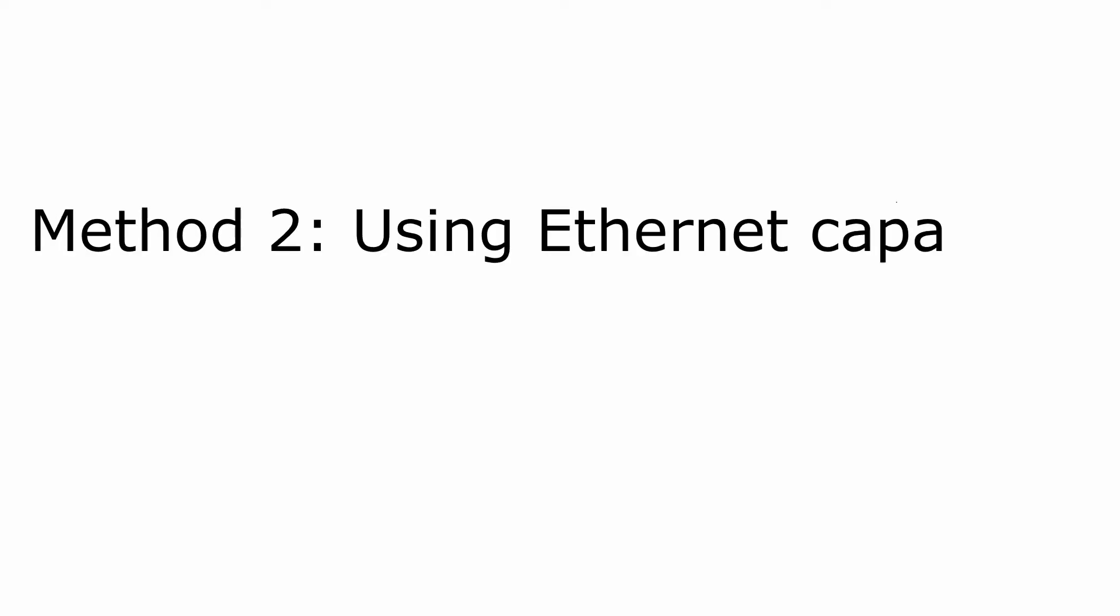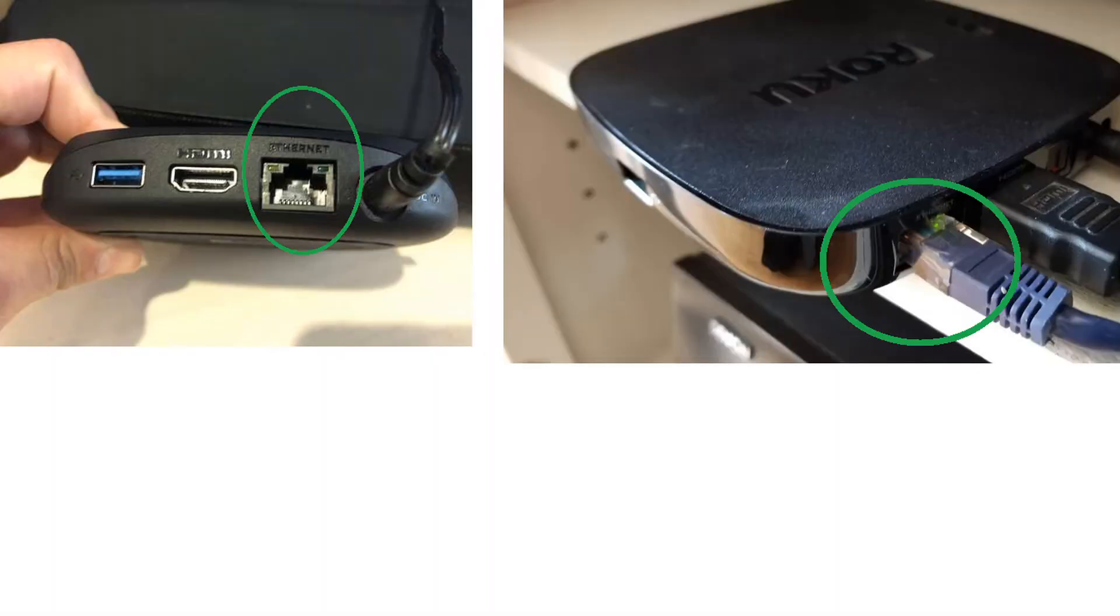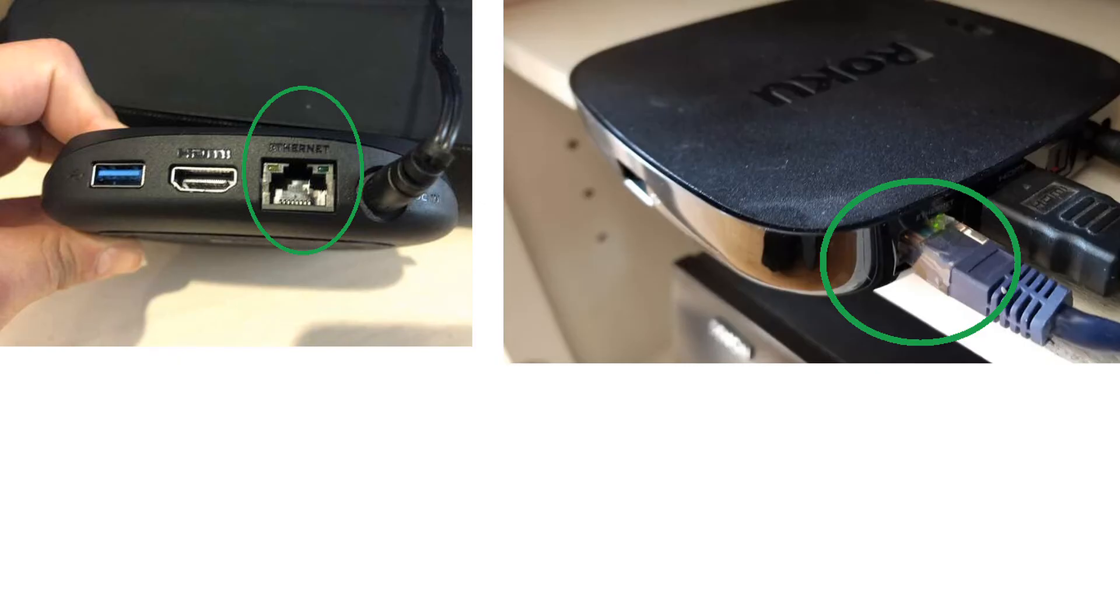Method 2: Using Ethernet capability. Some Roku devices have the feature to connect to the network using both wireless and wired. If you are trying to connect wirelessly and update, you can switch to wired and then try connecting again.